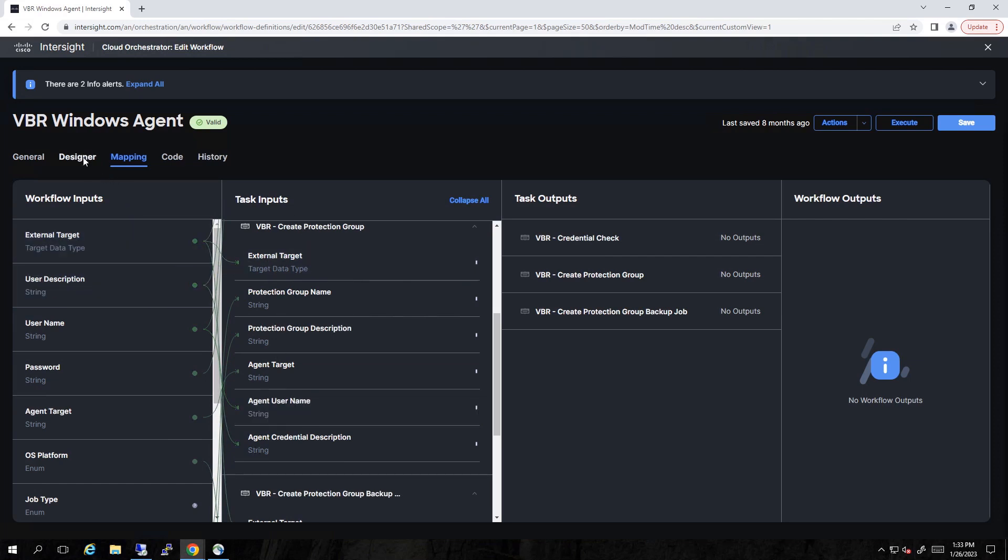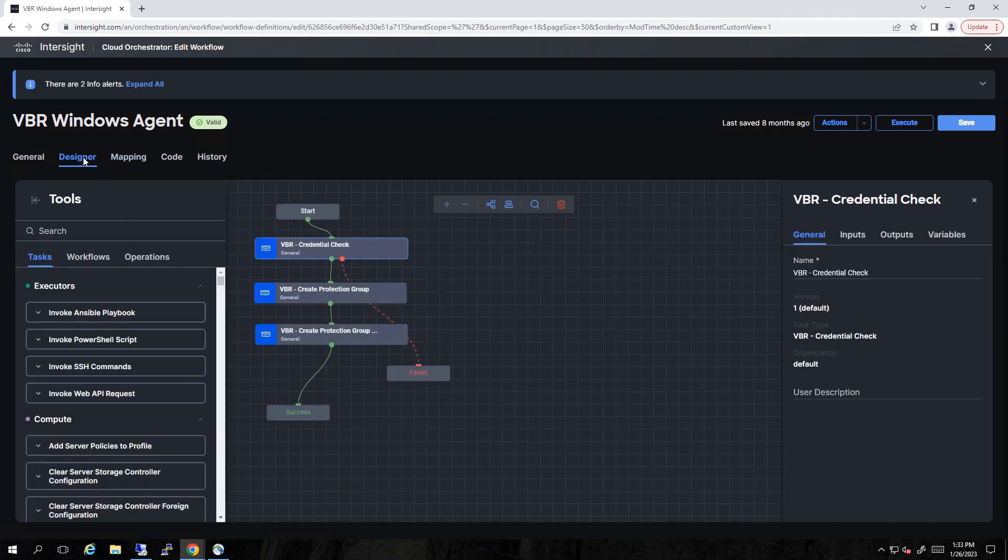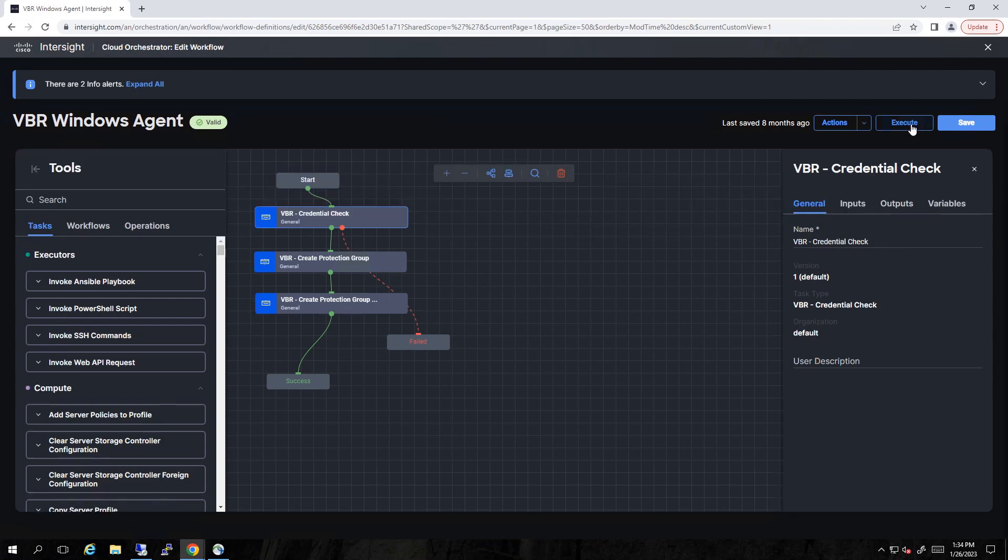Once we've done that, let's go back to the Designer. And at this point, let's go ahead and execute this workflow.